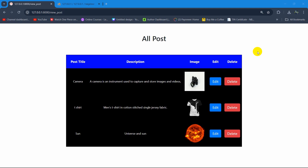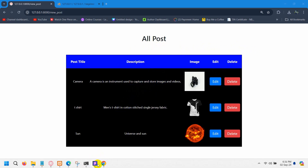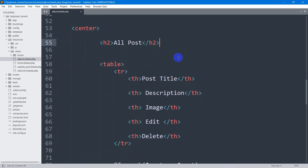Hello everyone. In this tutorial I'm going to show you how to make a simple search in Laravel. We are going to have a search option, and if someone searches by title or description it will show us that certain data. So let's go back to the code — here you can see all posts.